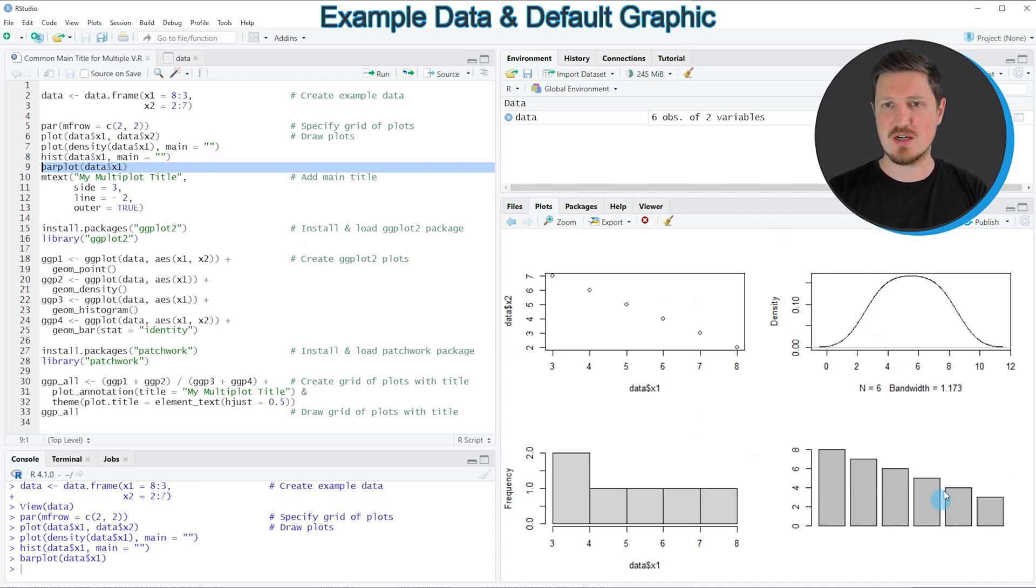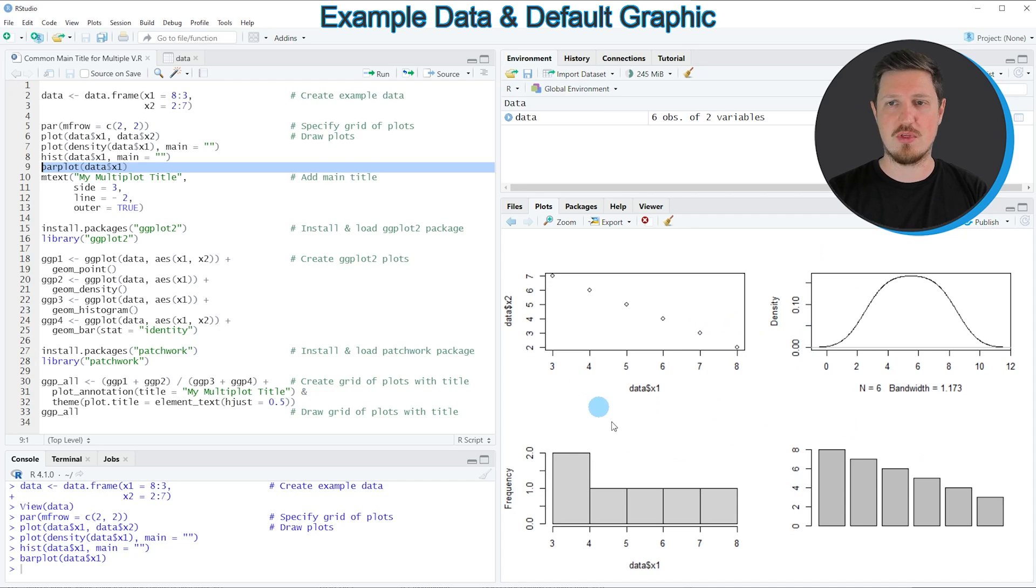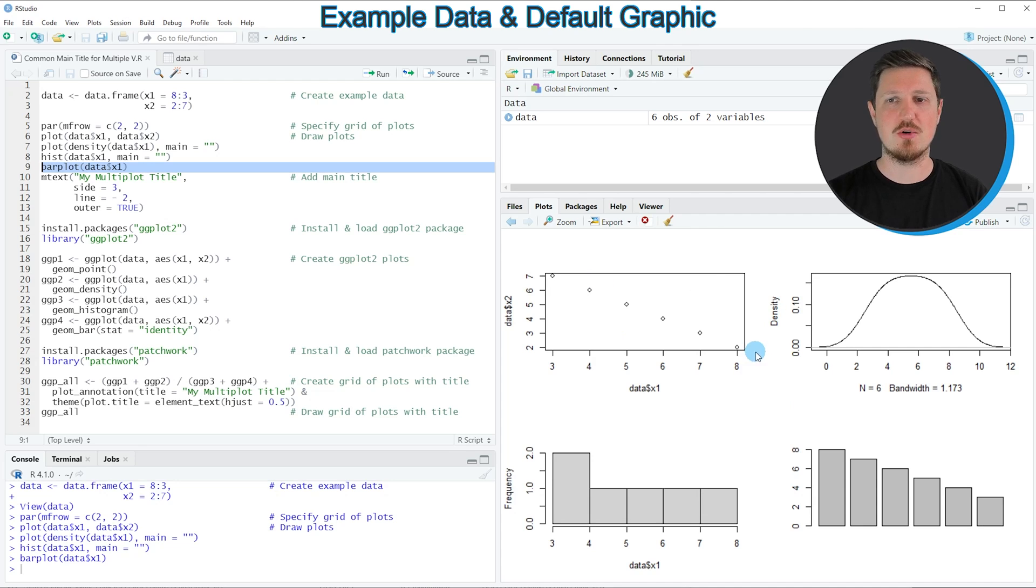So as you can see at this point, we have created a grid layout with four different plots, but we have not added a main title to these plots yet.